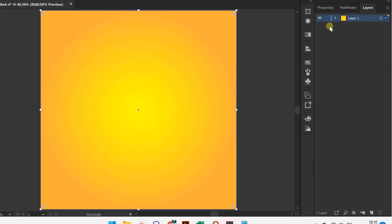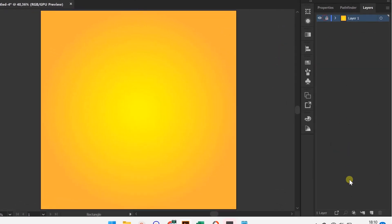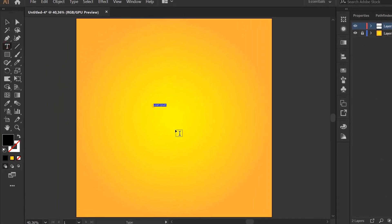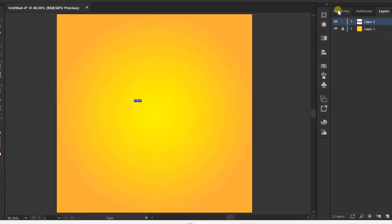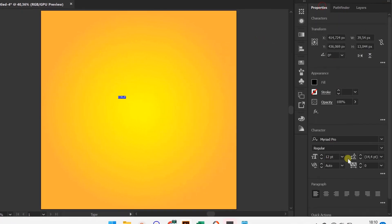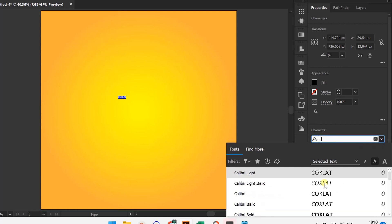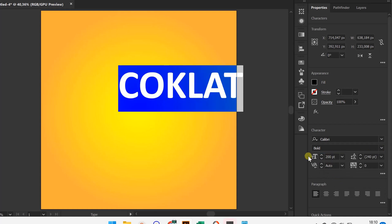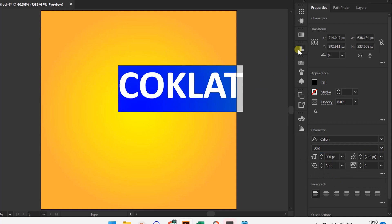Lock layer 1 and add a new layer. Type a text. You can follow the type of font and size that I use.